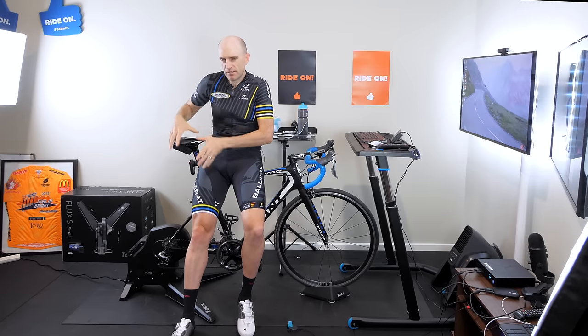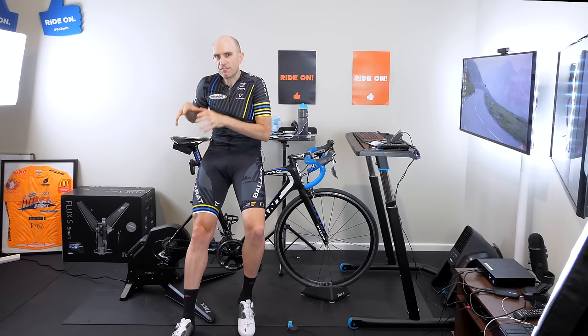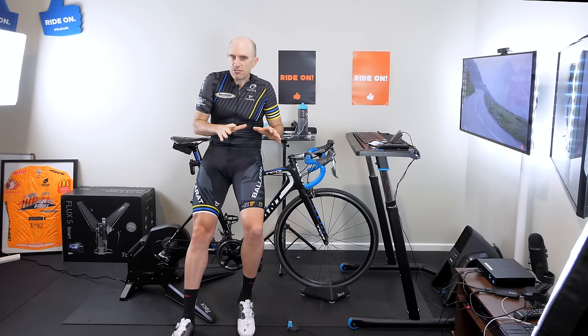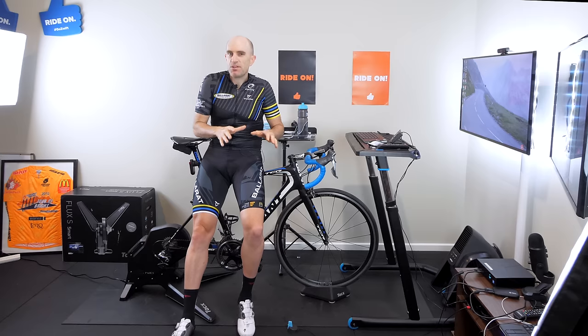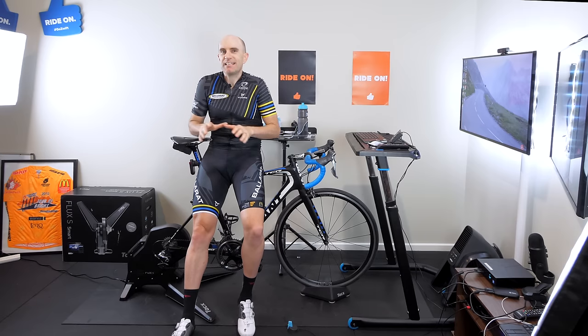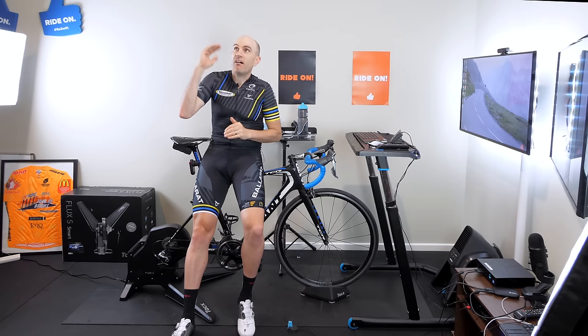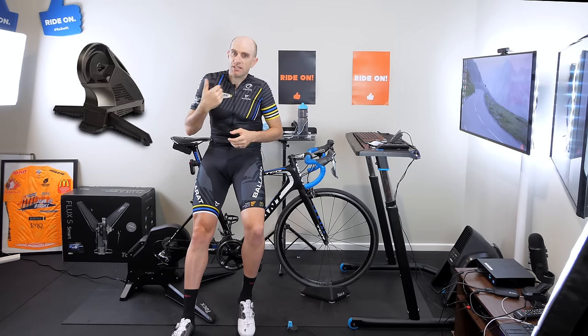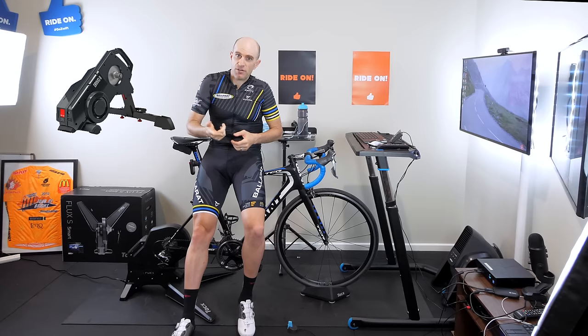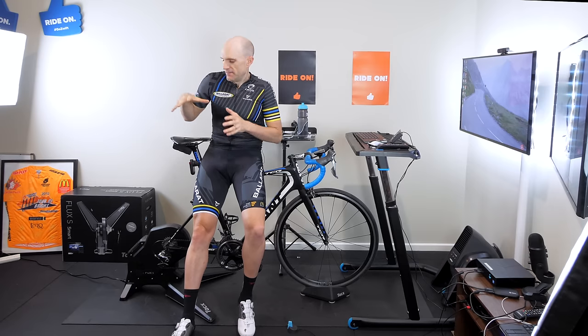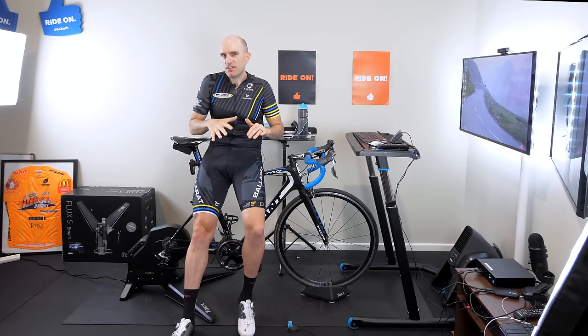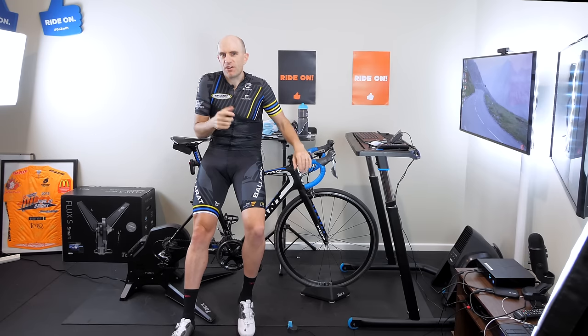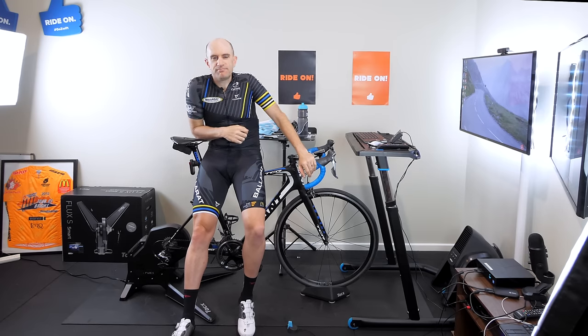It's probably something to do with the belt and the gearing and the flywheel. Look, this is a mid-range trainer, so don't expect it to act exactly like one of the higher-end trainers. Neo, Hammer, H2, Kicker, Drivo, etc. This is a mid-range trainer, so you've got to do a little bit more work, I guess you'd call it.